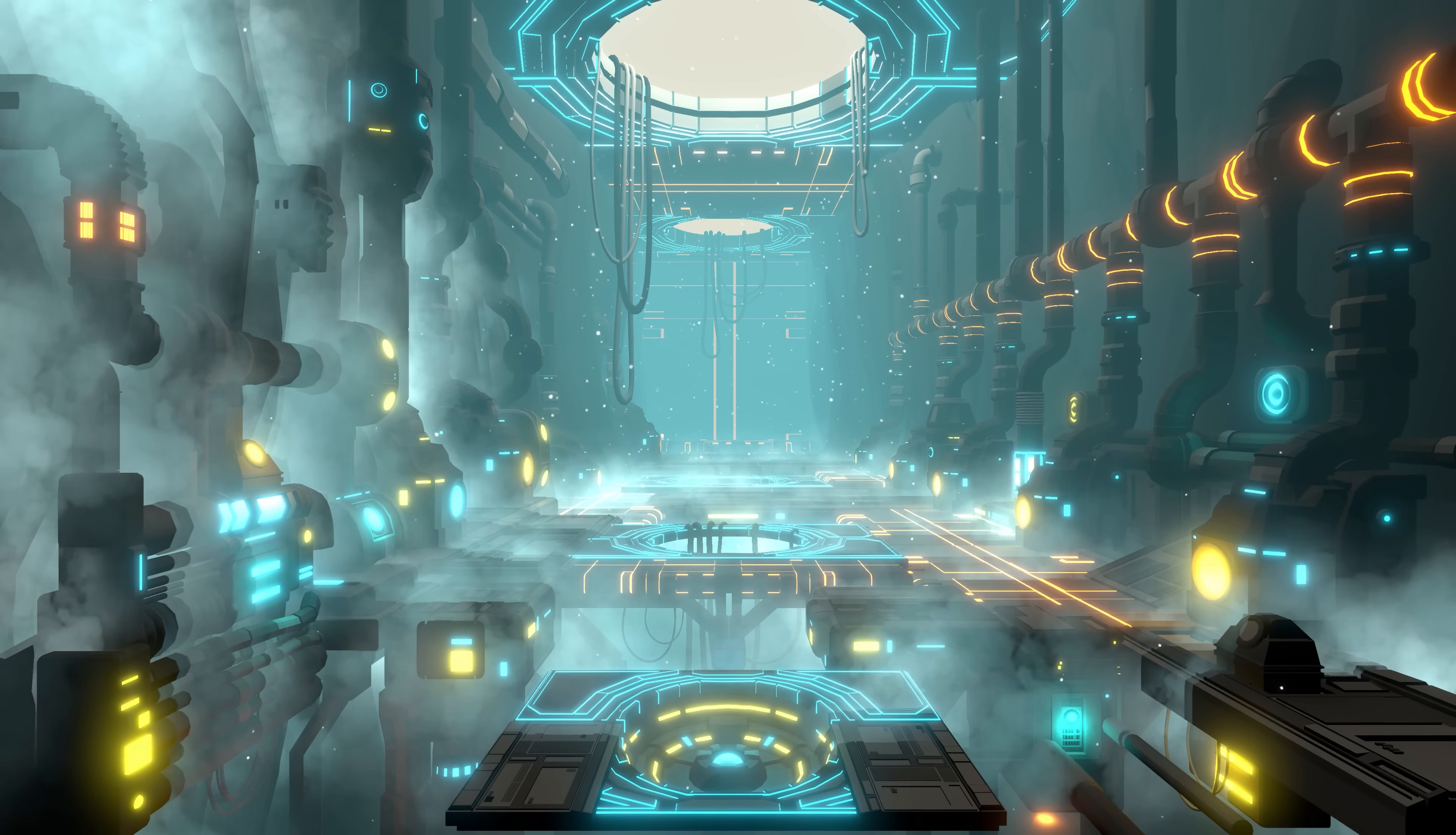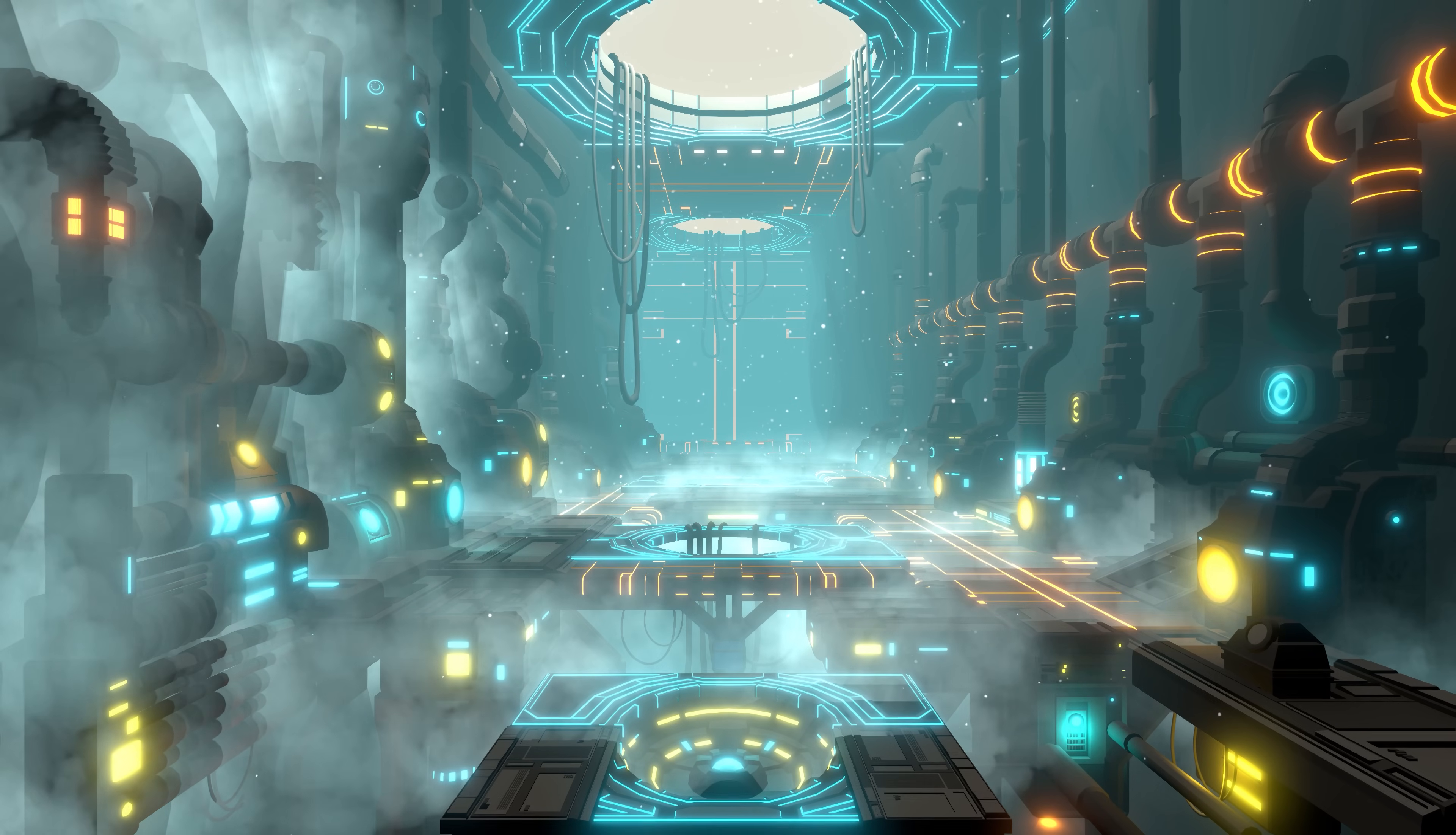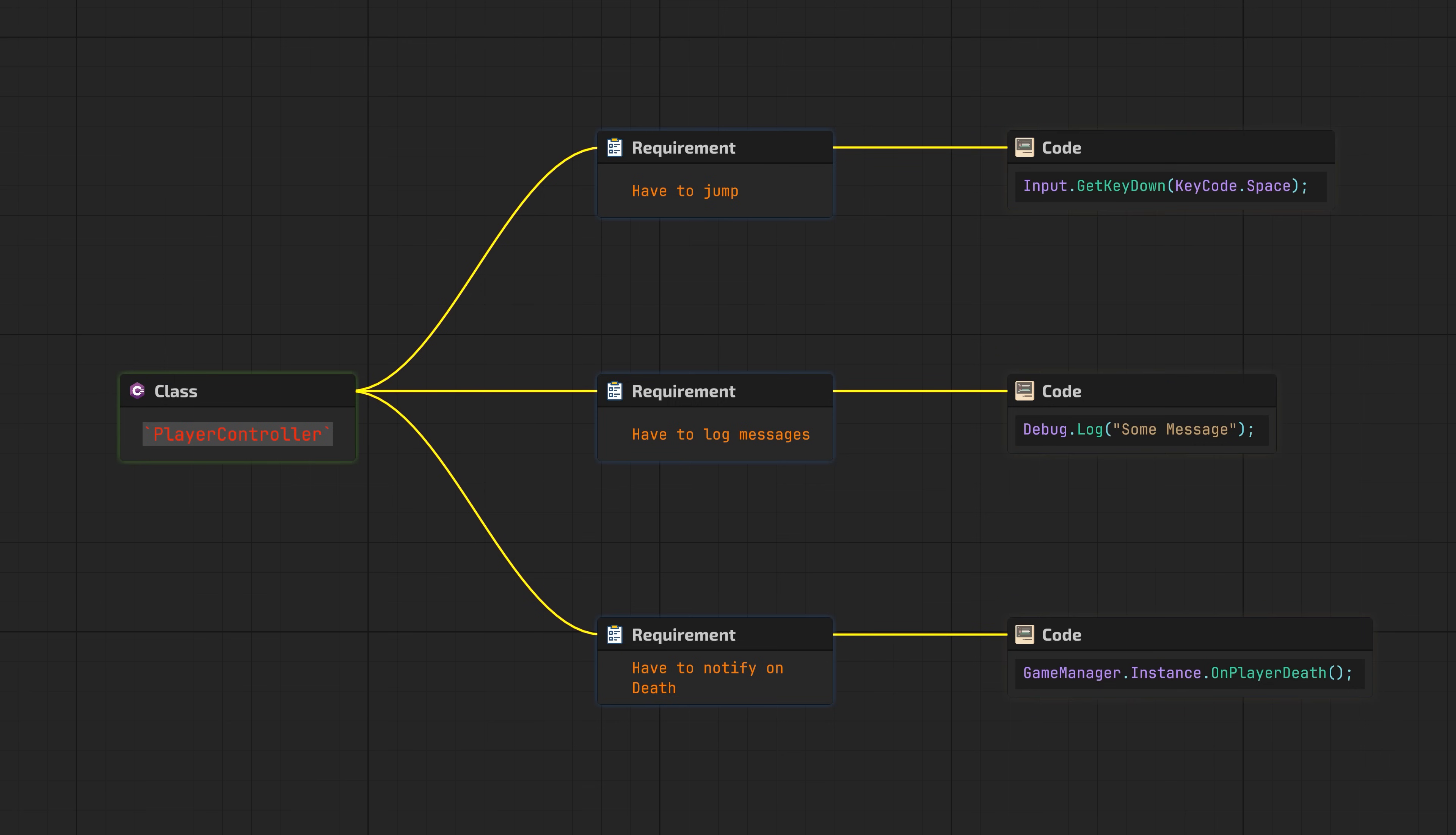Before we talk about inverting control, let's define what control even is. In code, control is who decides how an action happens. Take a typical setup: your player controller handles everything. You check input GetKeyDown to jump, you call Debug.Log for logging, and you notify the game manager when health hits zero. When you write it this way, you give the control to PlayerController. It decides what happens and, more importantly, how it happens. But that works until requirements change.